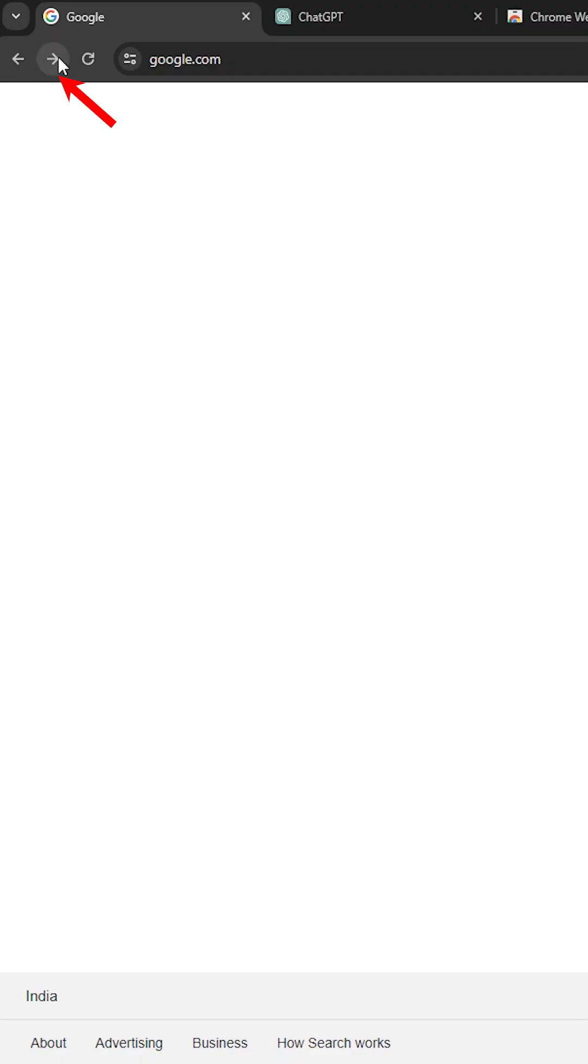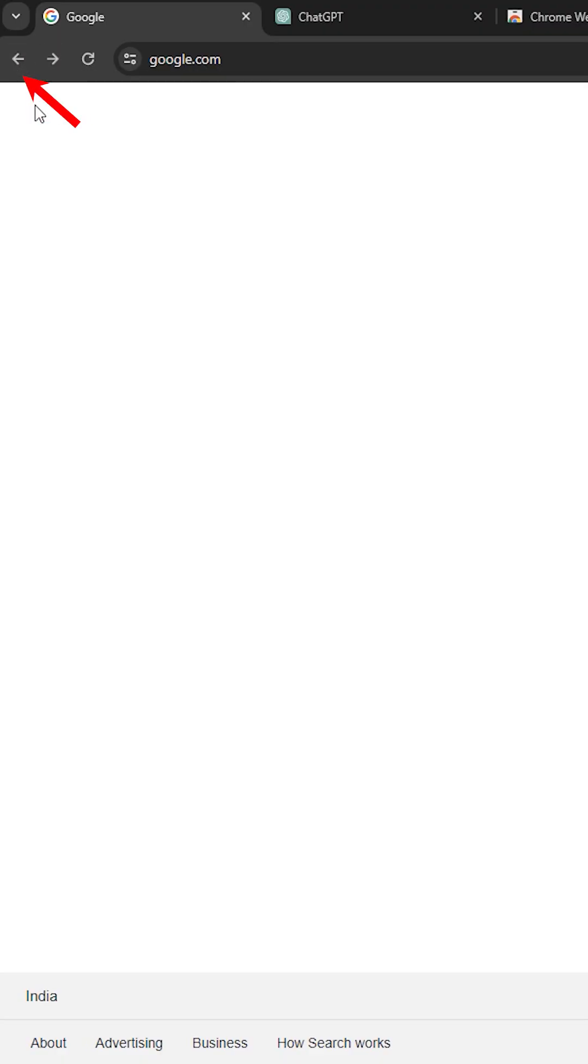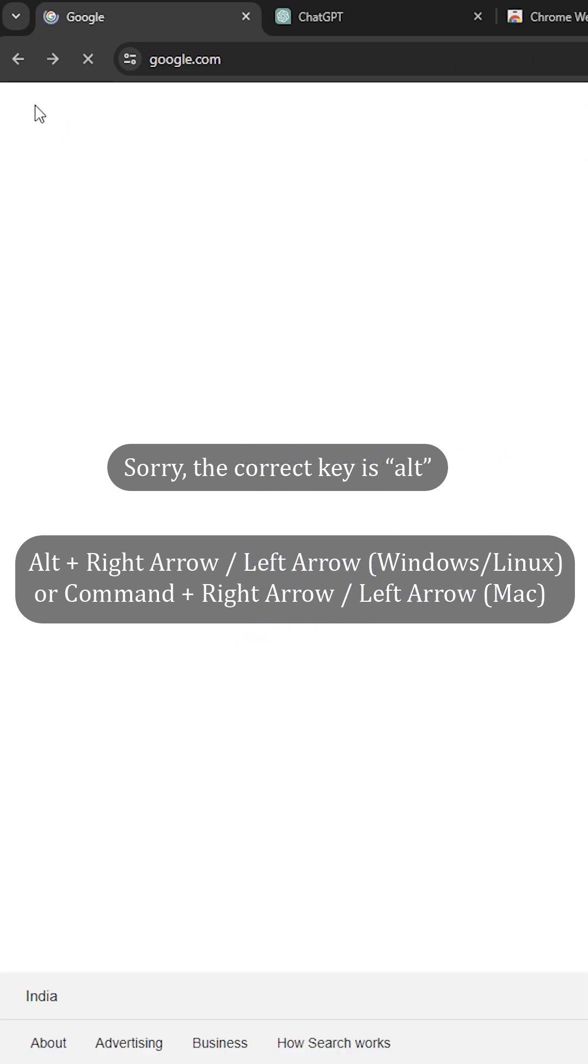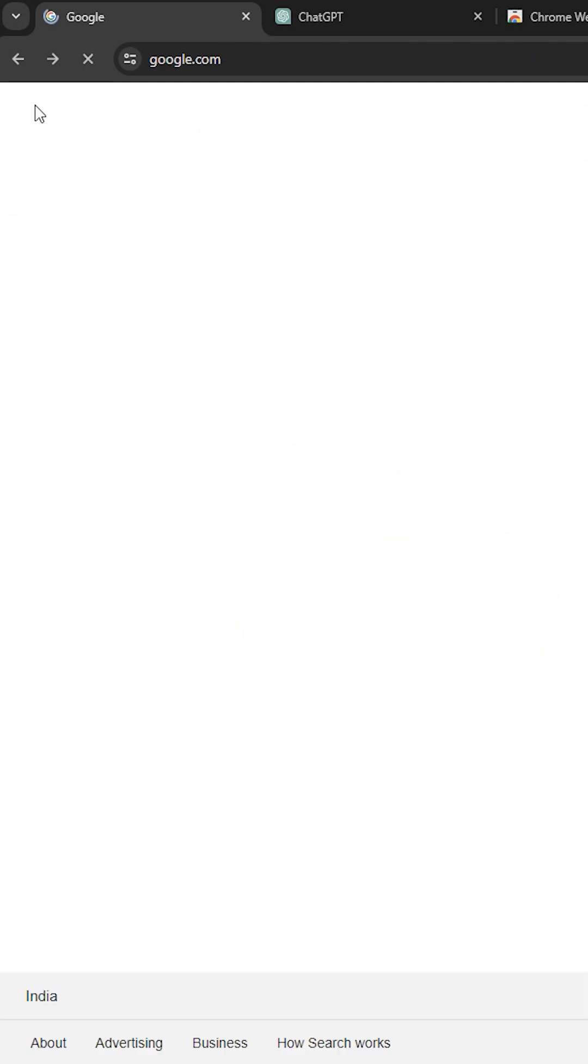Want to go to the next or previous page in your browsing history? Press Ctrl+Right Arrow or Ctrl+Left Arrow.